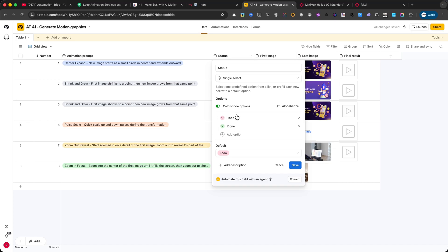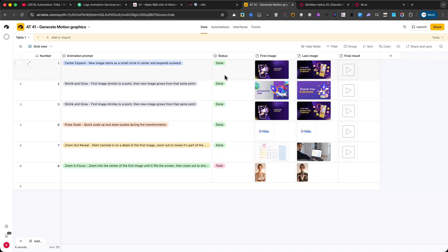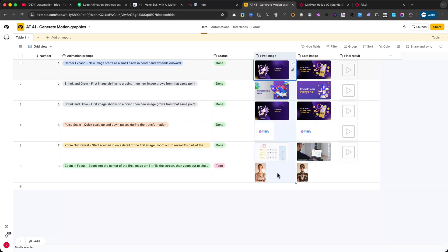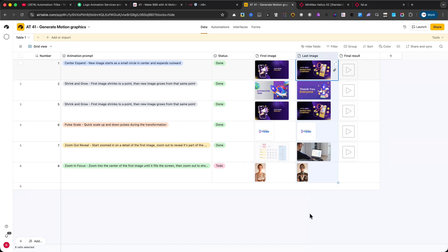First Image. This is an attachment field, where you upload the starting image for the animation. Last Image. Another attachment field, where you upload the final image that the animation will transition to.